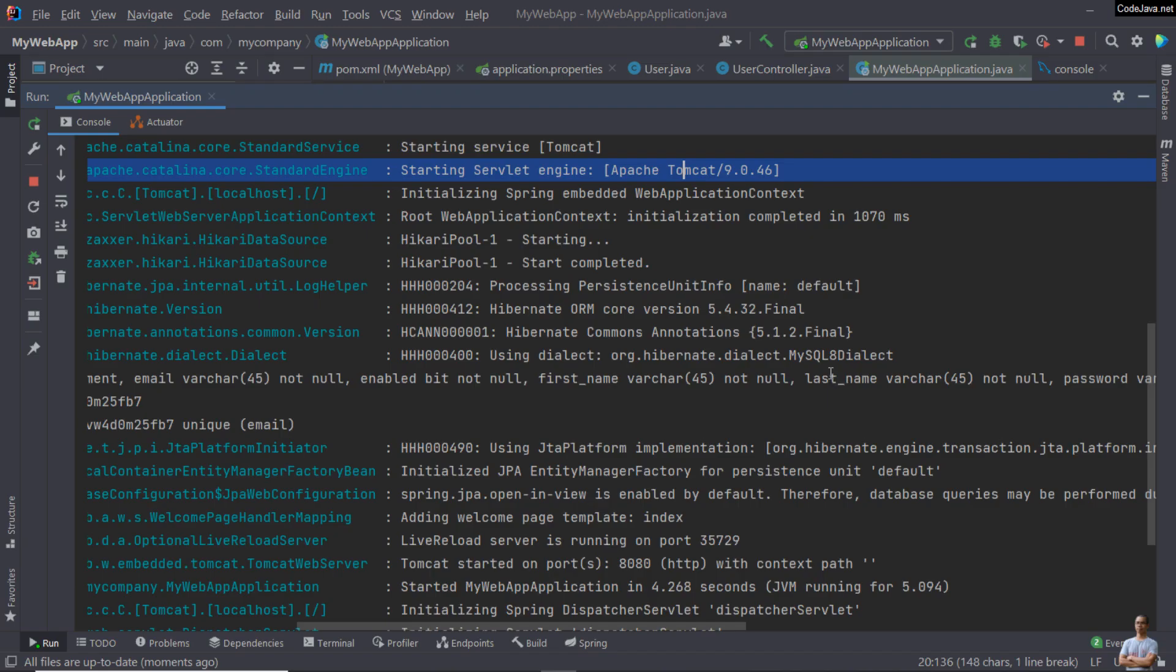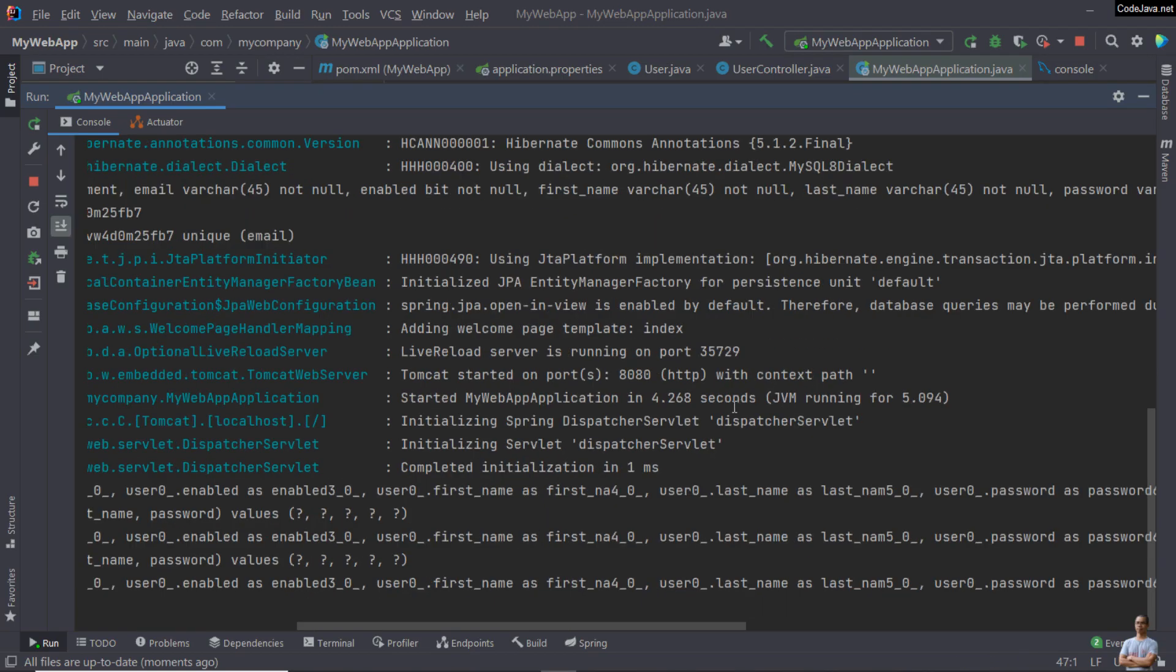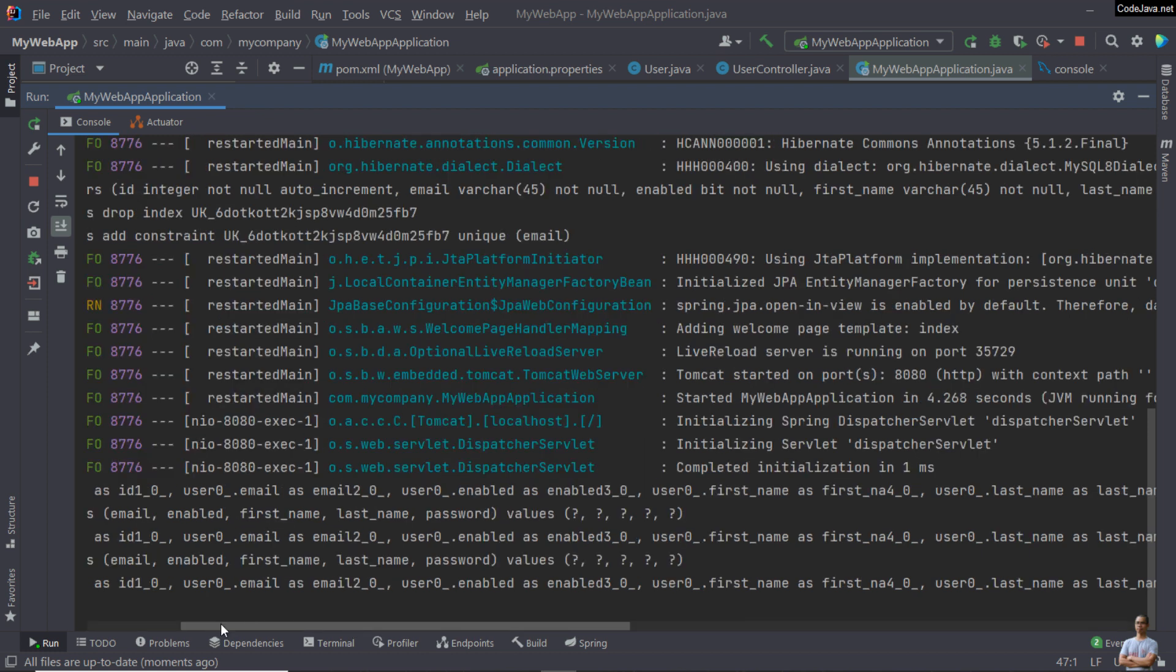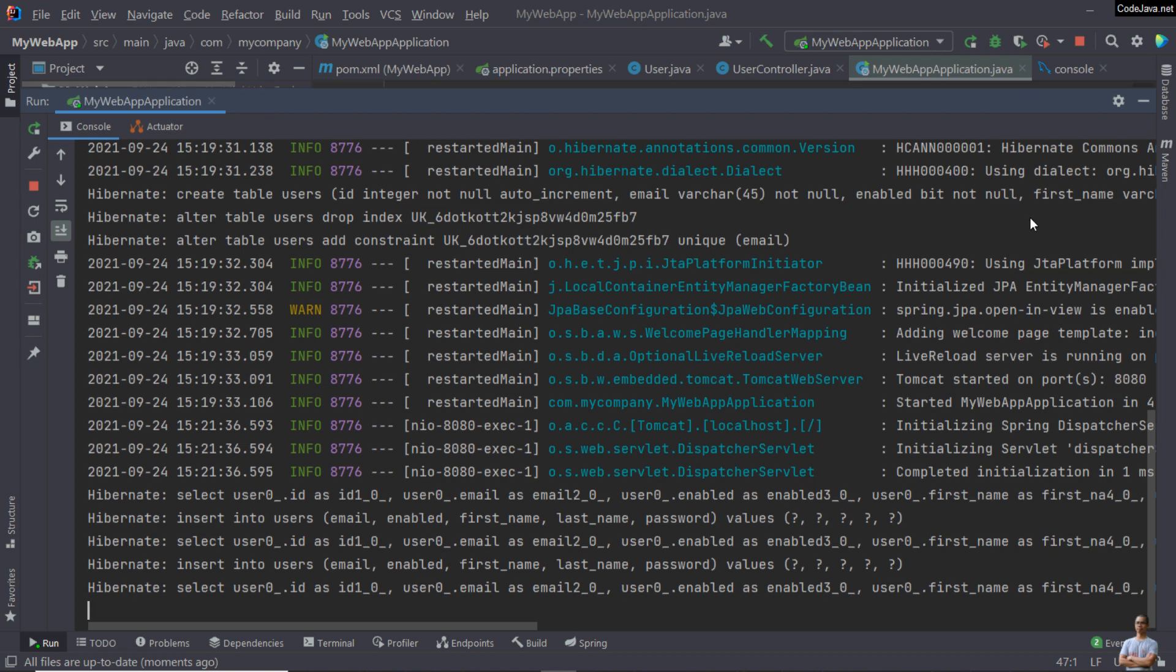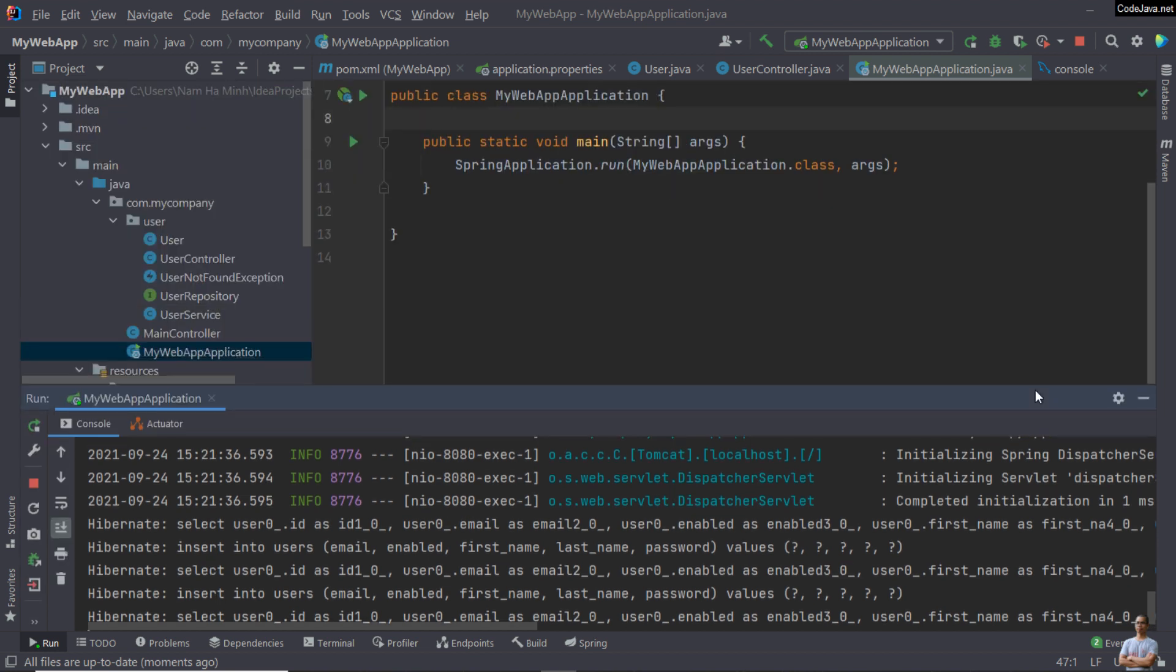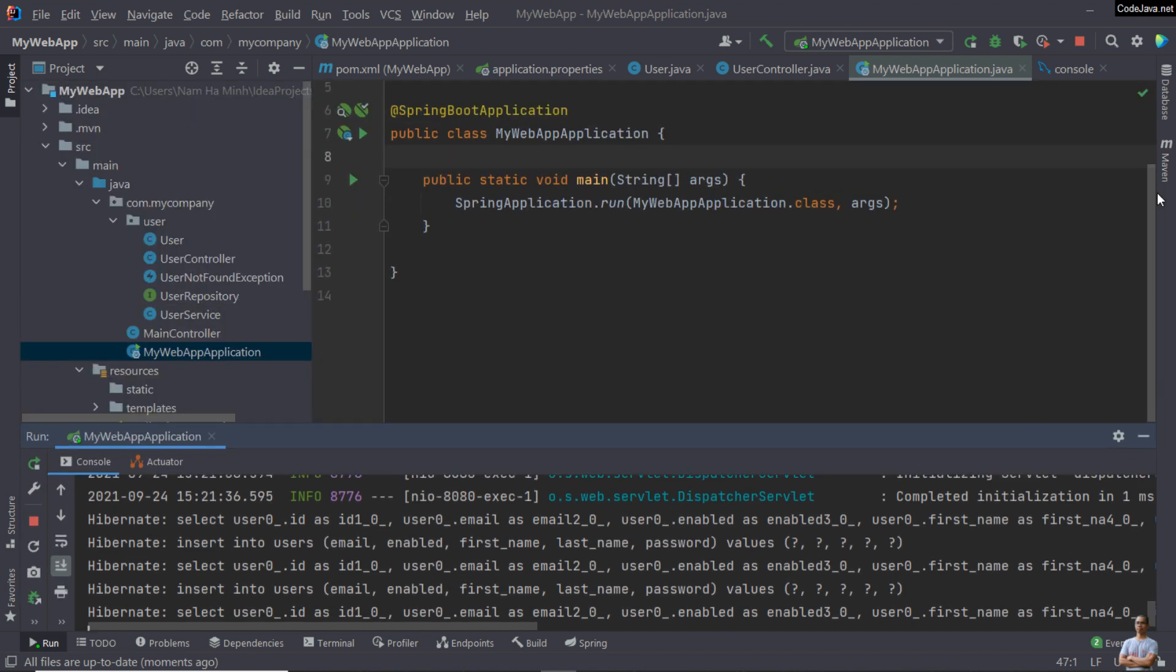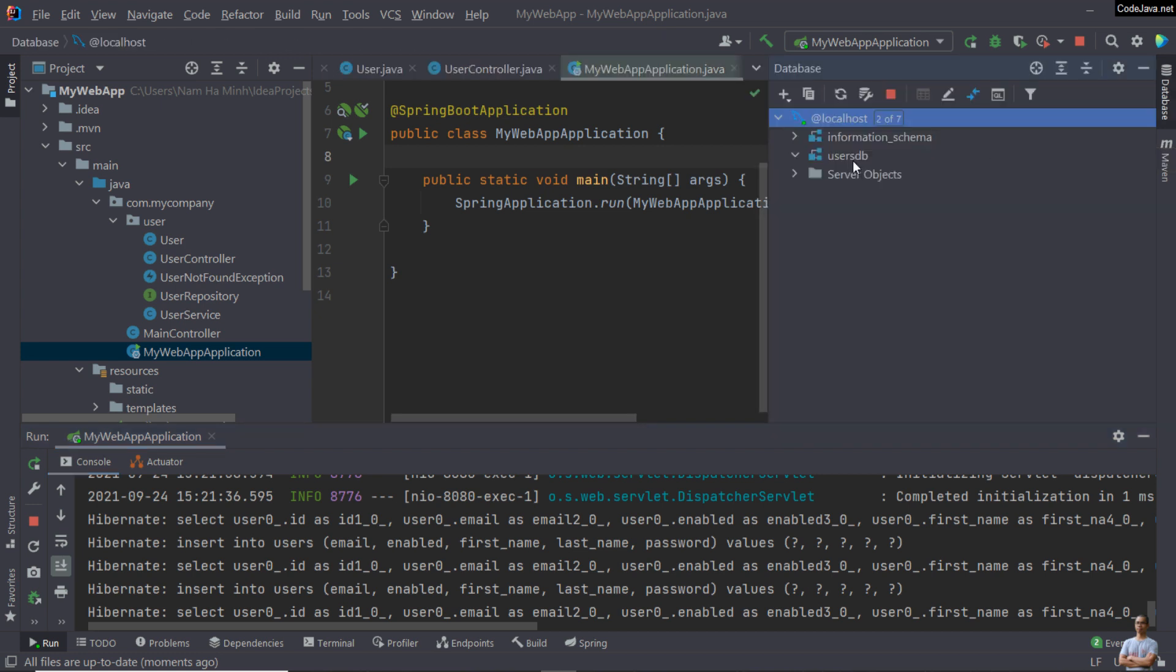In the console view here, you see it prints SQL insert statements into the users table. In IntelliJ IDEA, you can also view the data in the table here. The userdb schema here, double-click to open.